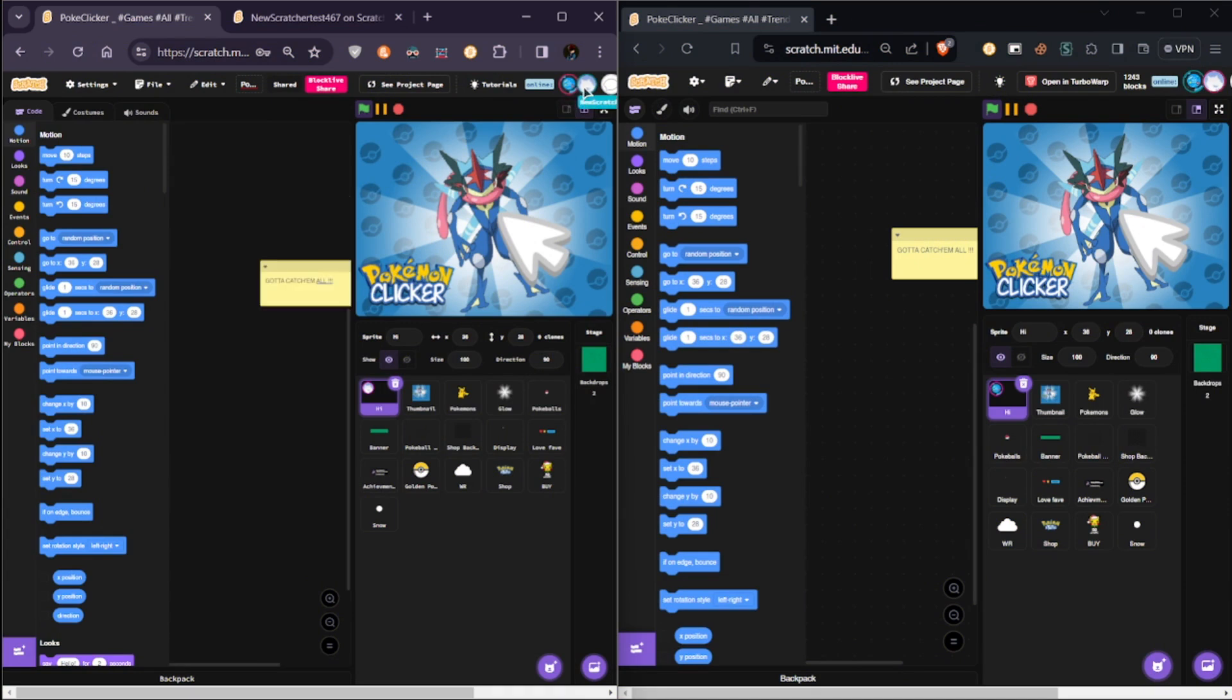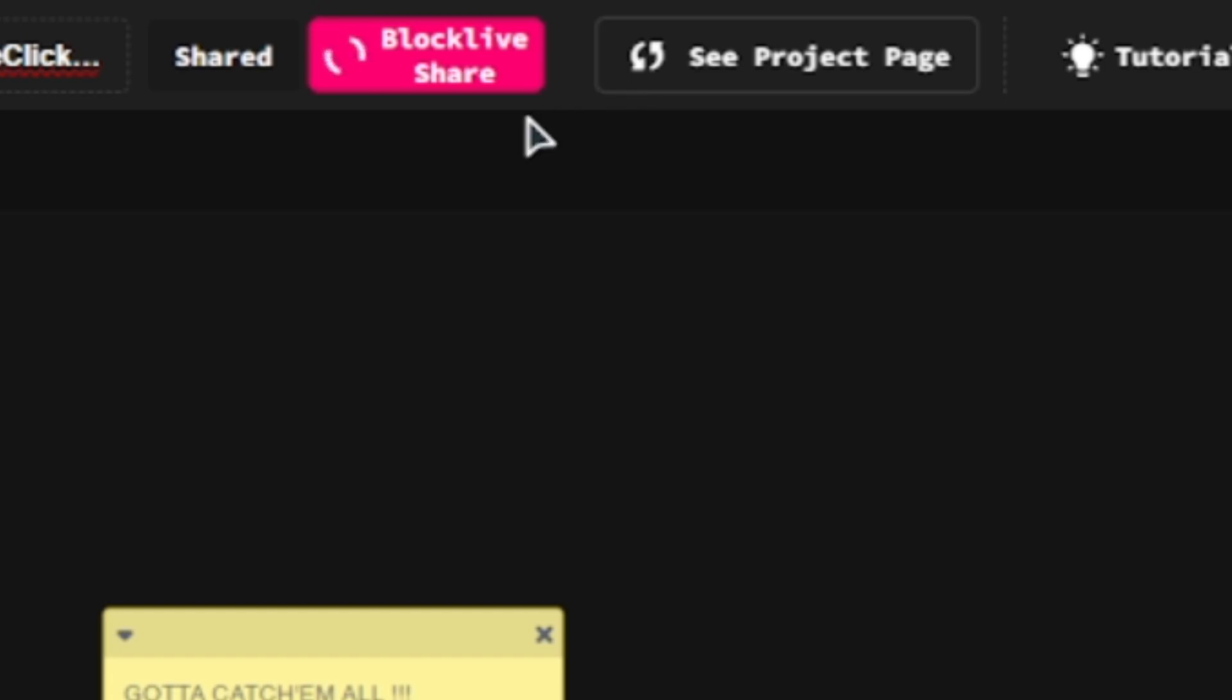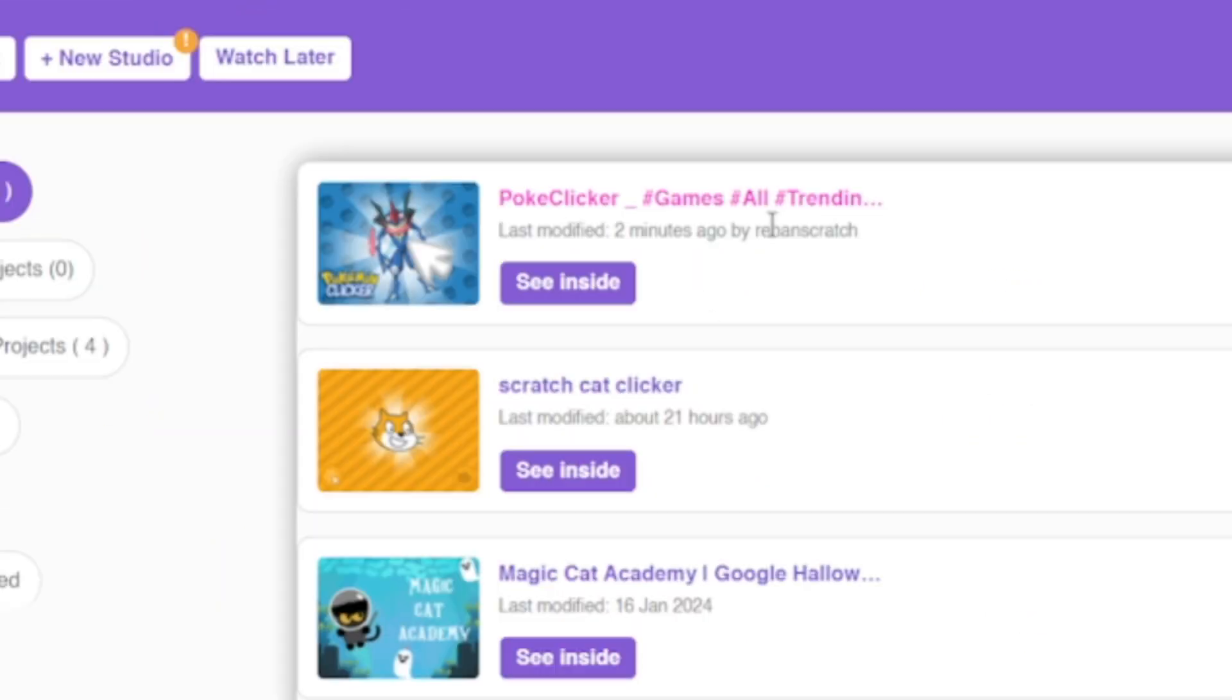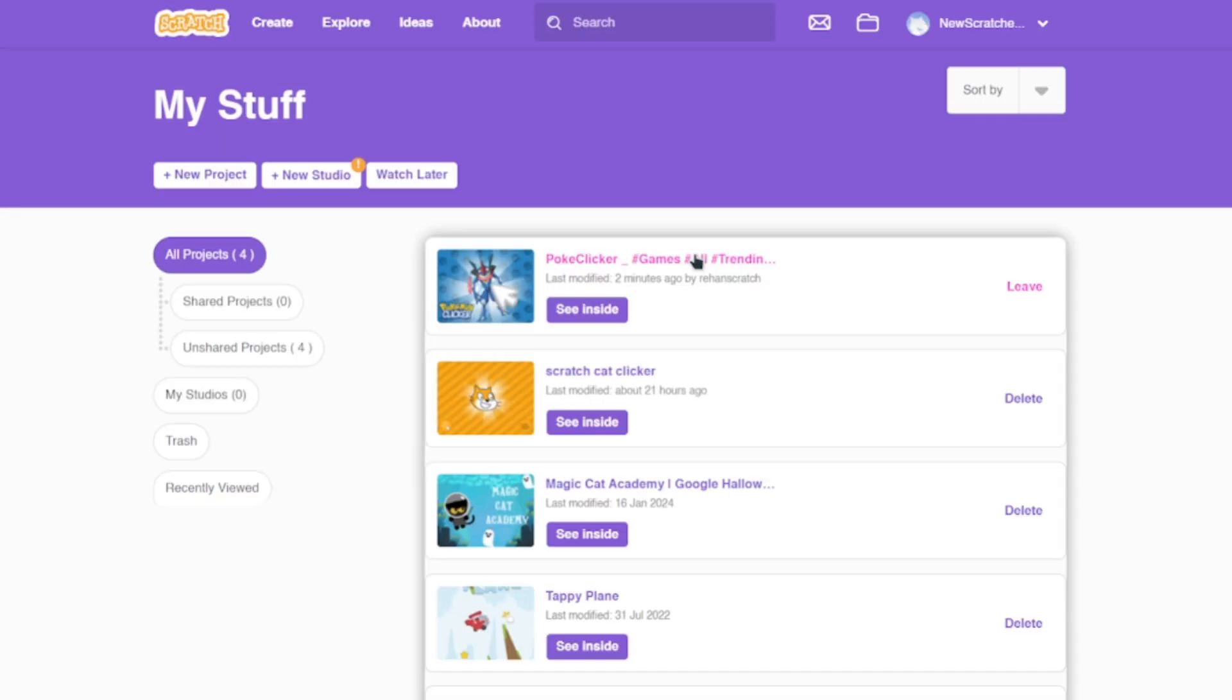For this demo, I got two tabs with two different accounts because I got no friends. Now, if you share the project, your collaborators will see a new project with a pink title—really important—in their My Stuff category. Pink means that it's shared.